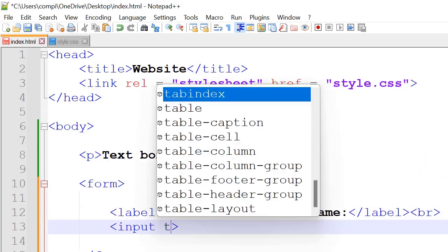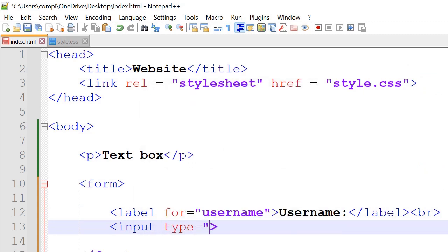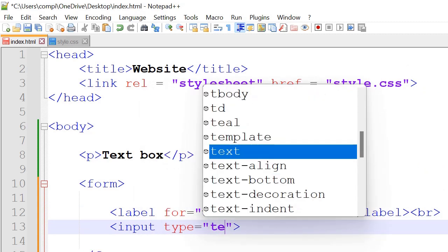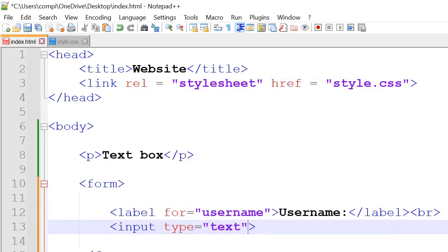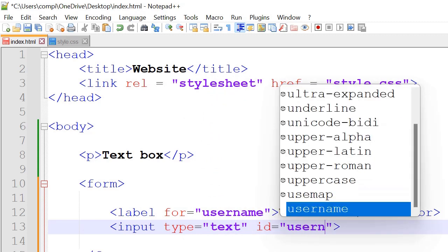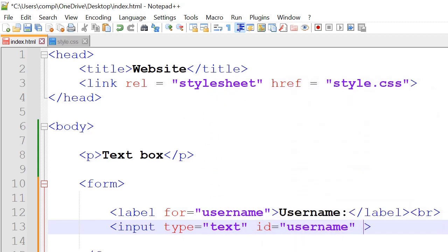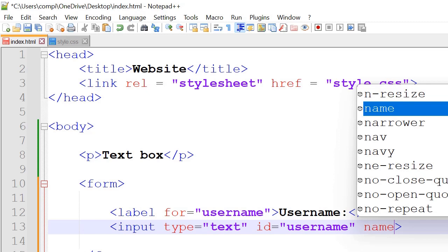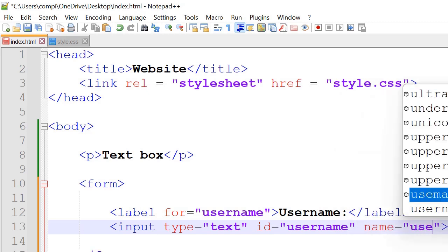And inside input we're going to have type is equal to text since it's a text box. And id is equal to username. And name we will have username as well.